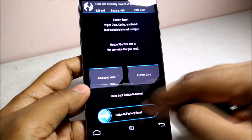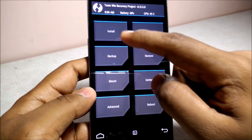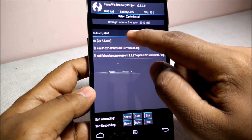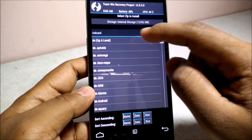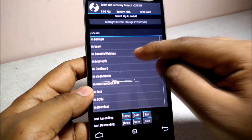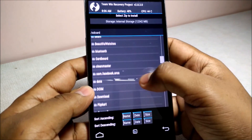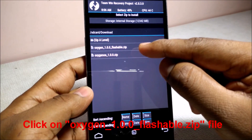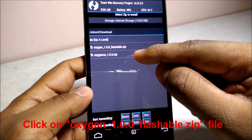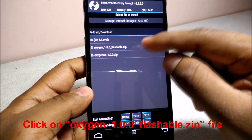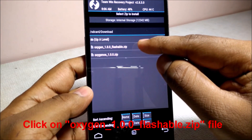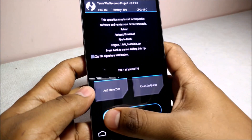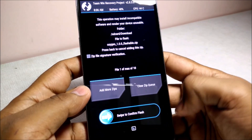Then click on 'Back' and click 'Install'. Go to the download folder and select the extracted flashable zip file. Click on it and swipe to flash.